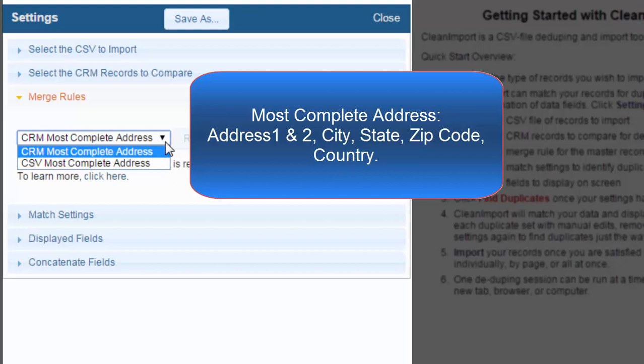Both merge rules are based on most complete address. The address consists of address 1, address 2, city, state, zip code, and country. When comparing records in a duplicate set, the record that has the most number of these fields populated will be set as the master.